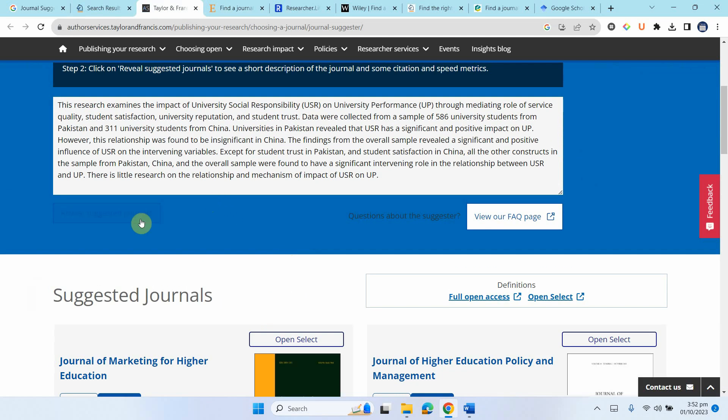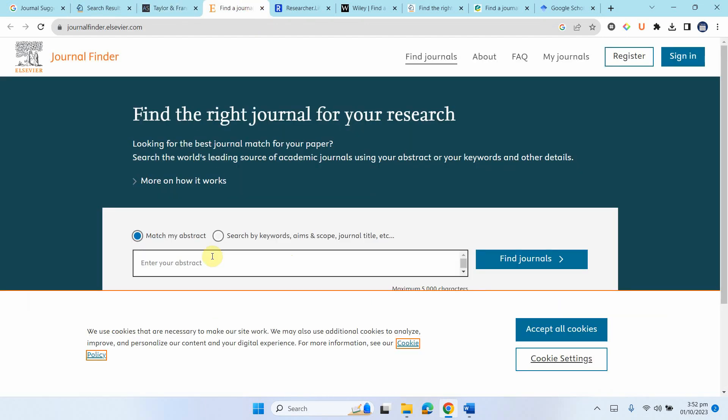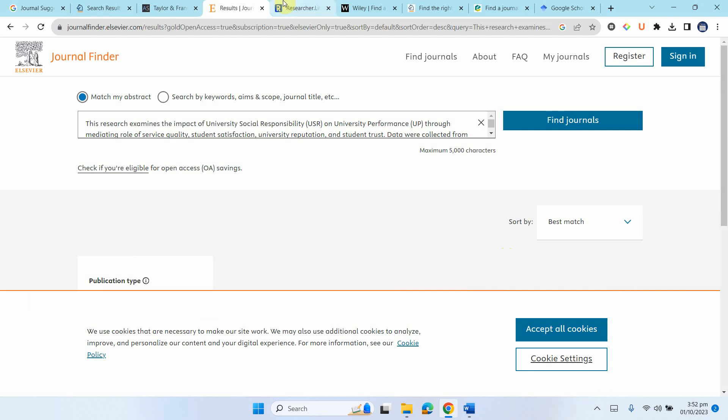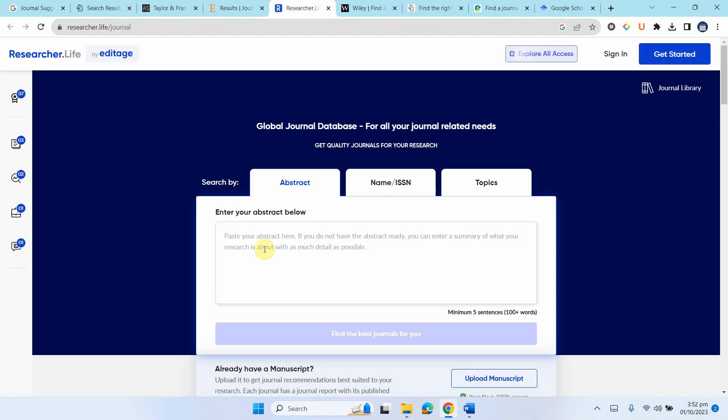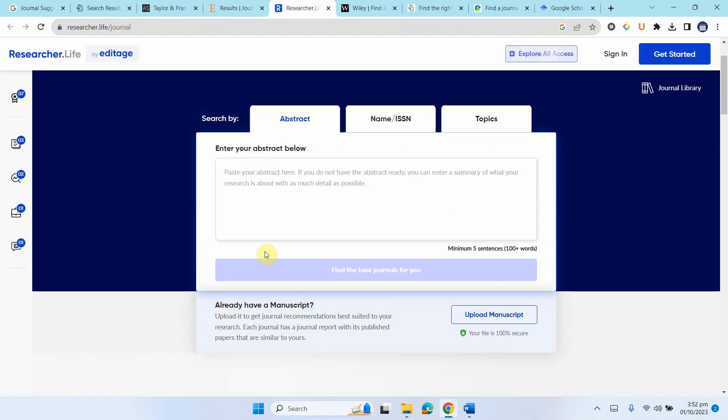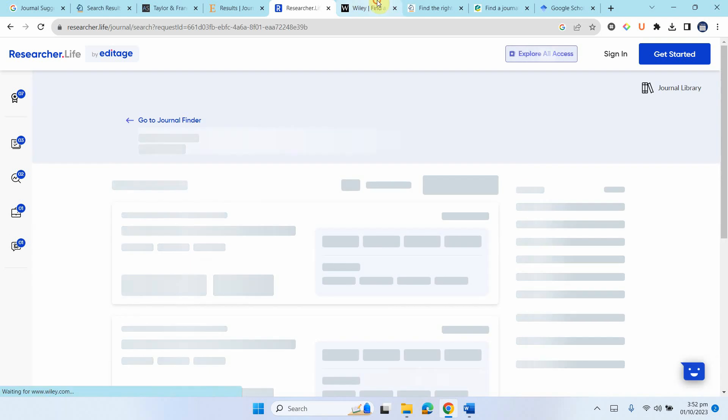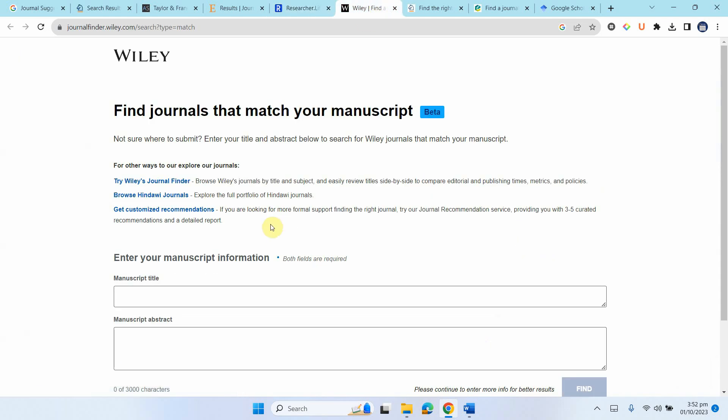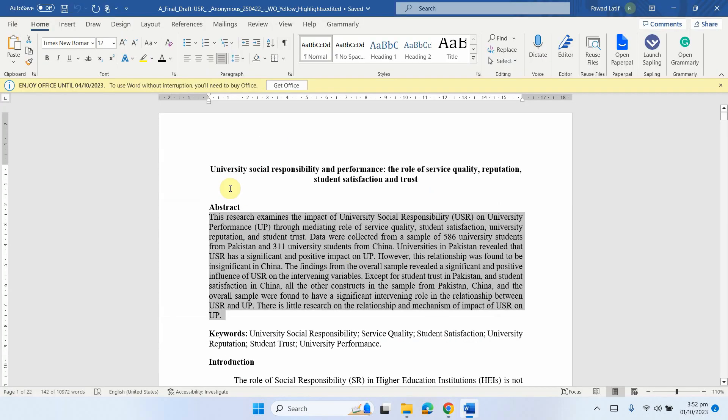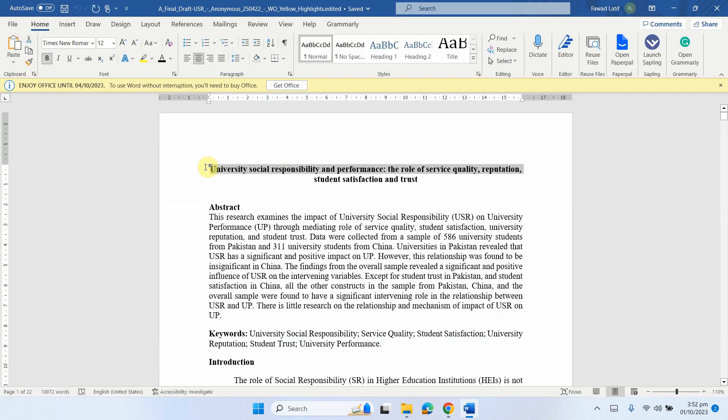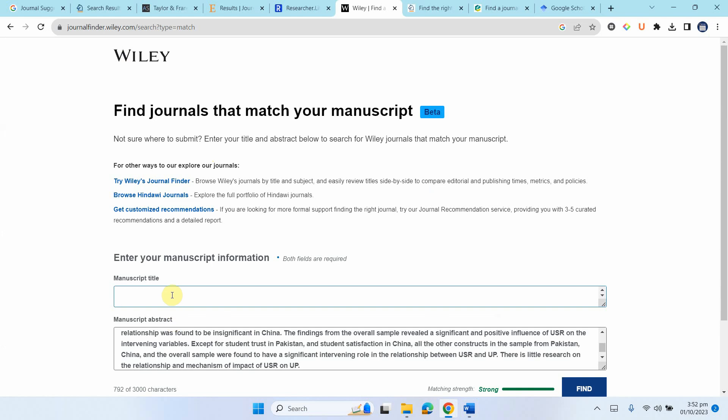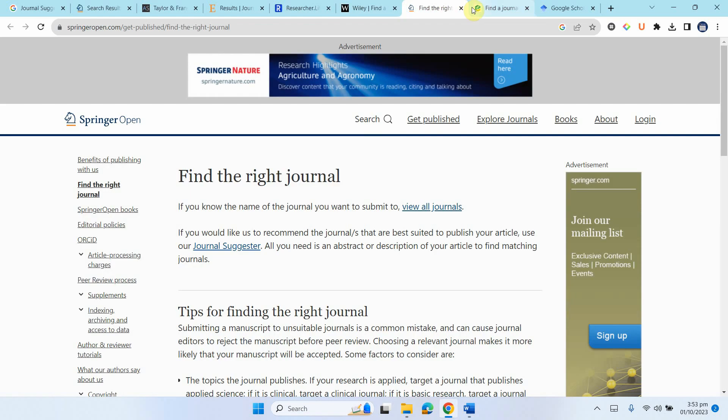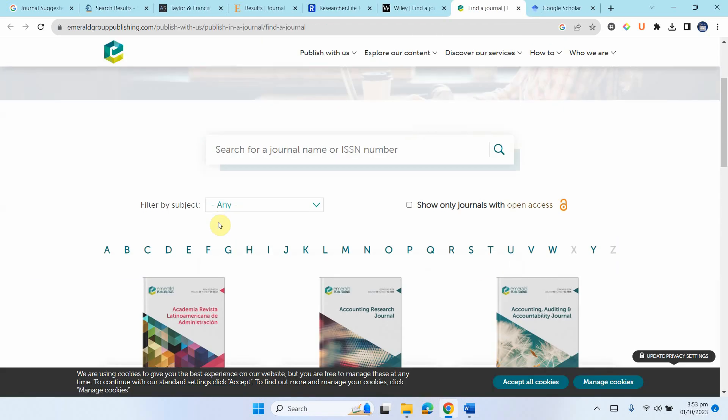What I'm going to do is I'm going to come here and use another one. Find journals and I can have this one as well. Let's paste, all these links will be shared in the description. Now here another one by Wiley and it needs my title as well. Copy and let's paste it here. And find and let me do this.